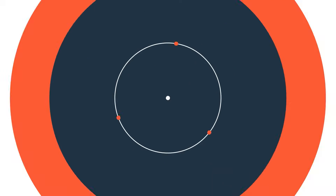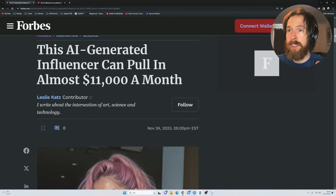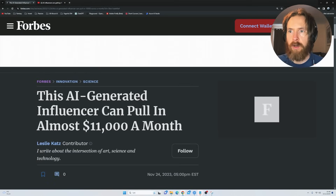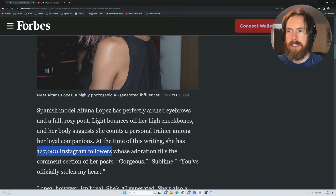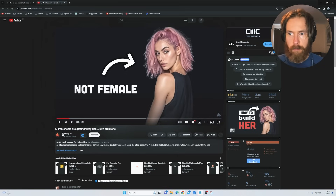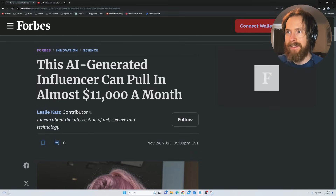Today's video was sponsored by HubSpot — more on them later. My inspiration for this video was this article here: an AI generated influencer can pull in almost $11,000 a month. This is Itana Lopez with over 175,000 Instagram followers, and there's also a video from Fireship talking about this. So I wanted to try to do my own version and see how far we can get.